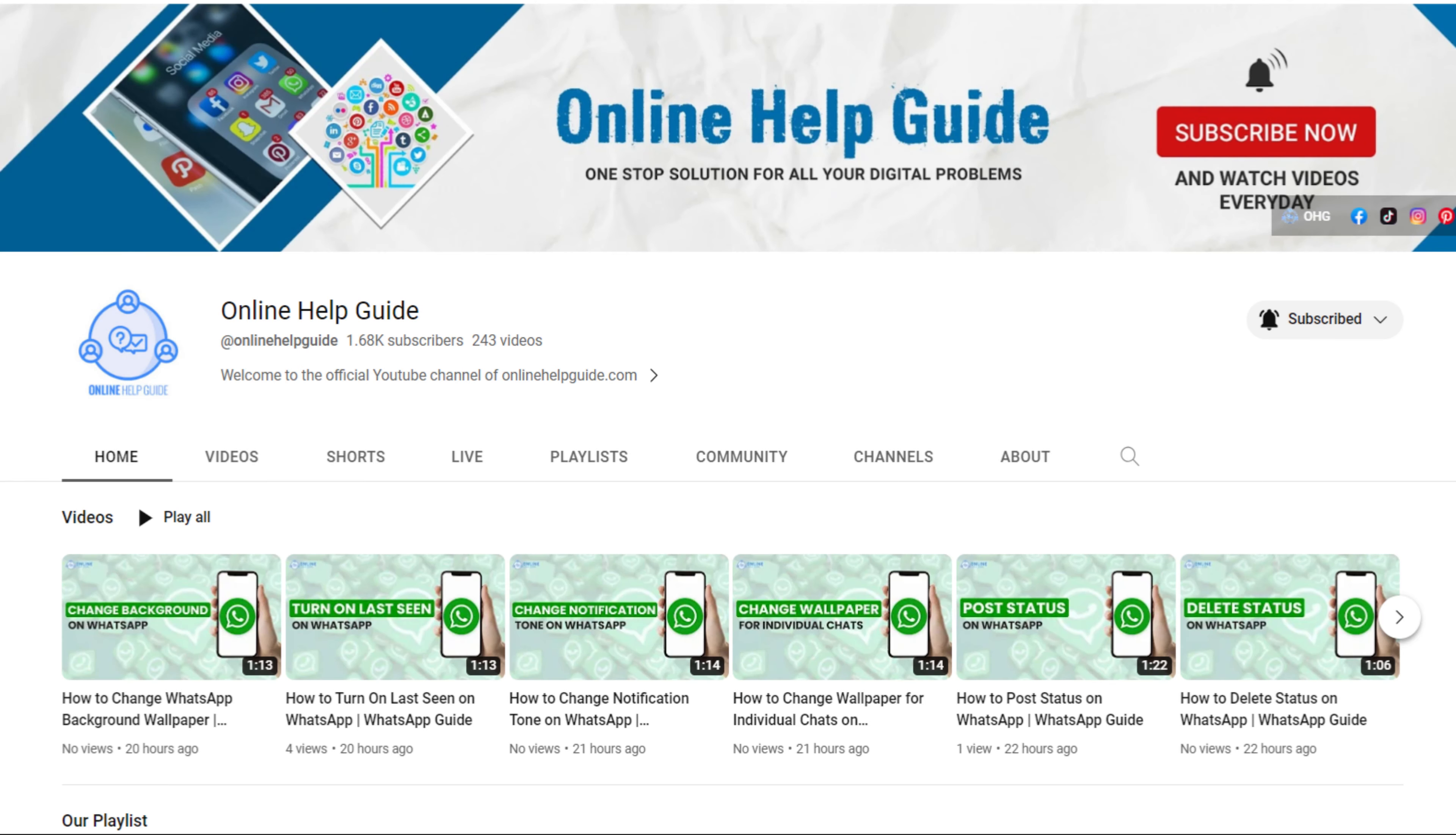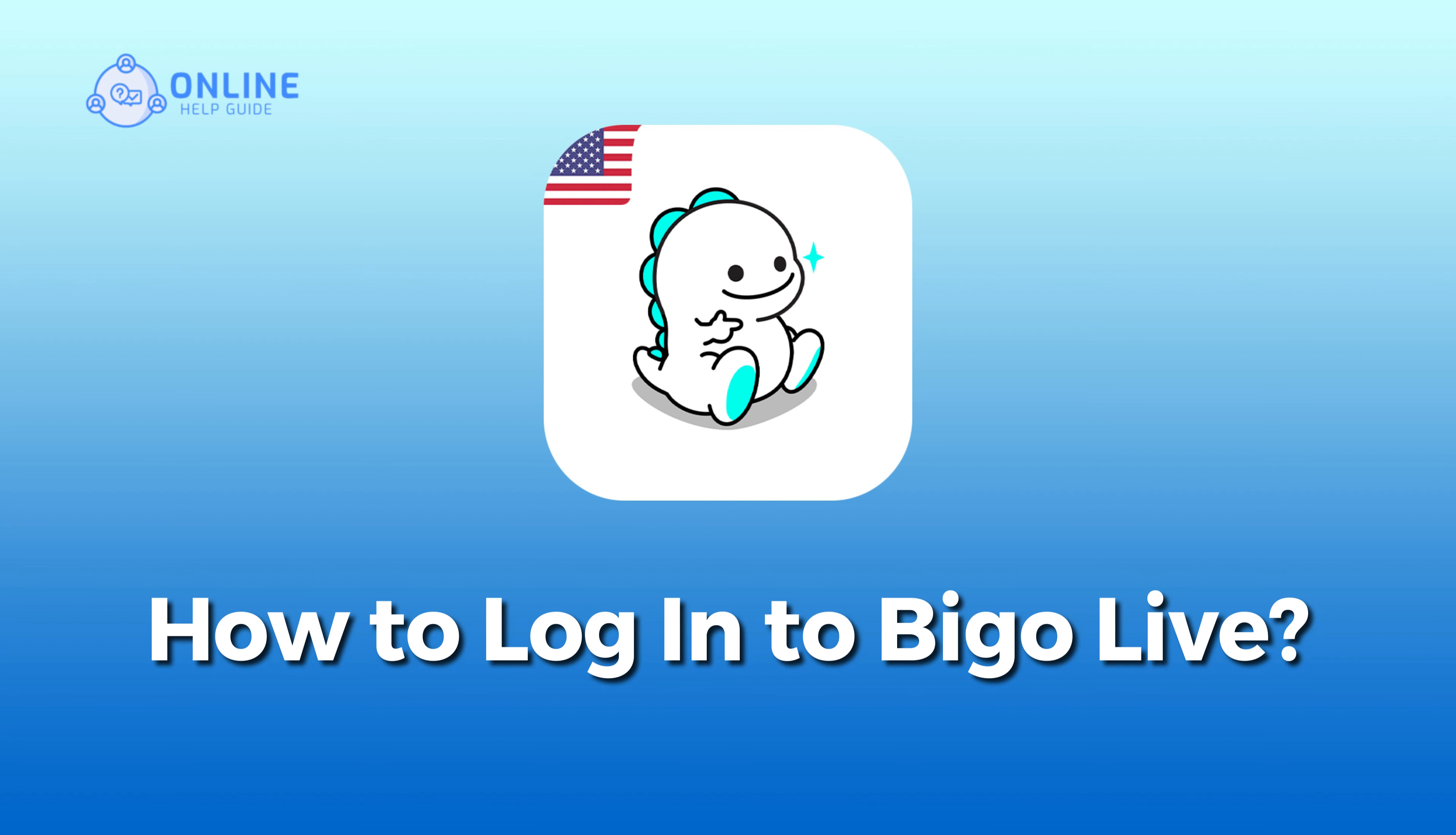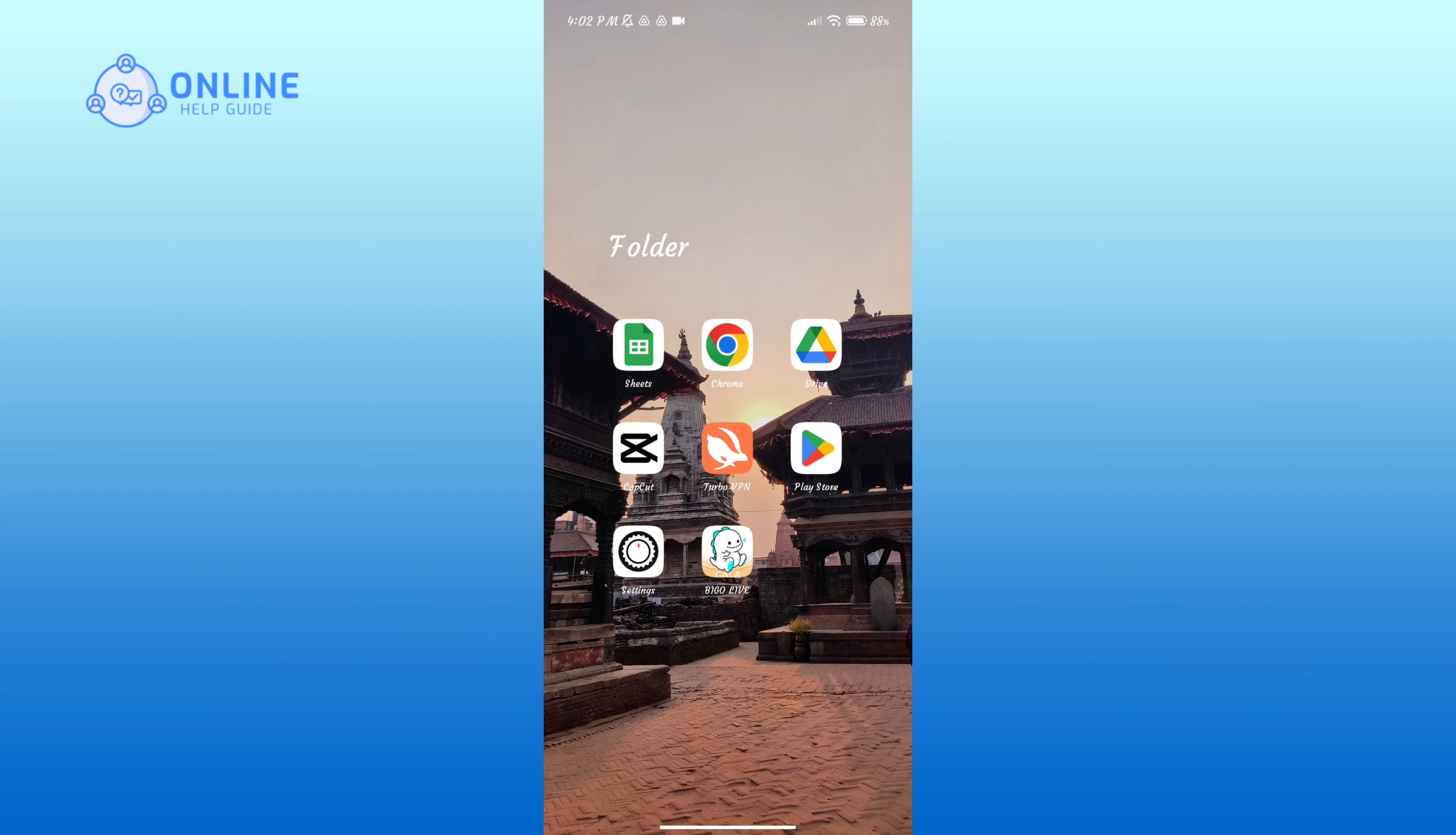Hello everyone, welcome to Online Help Guide. Today in this video, I'm going to show you how to log into Bigo Live. So without any further ado, let's get started. First of all, open the Bigo Live application.